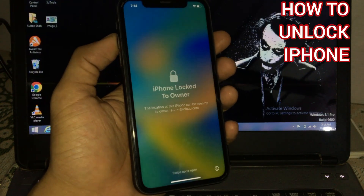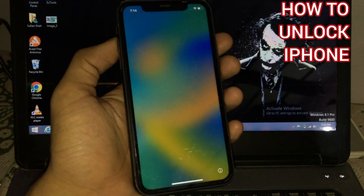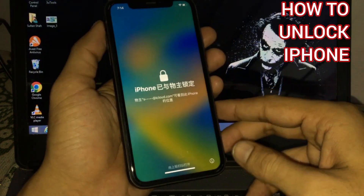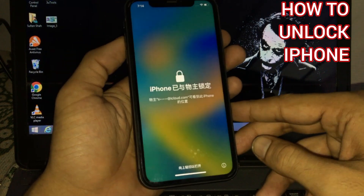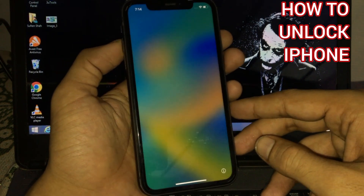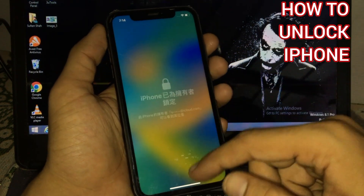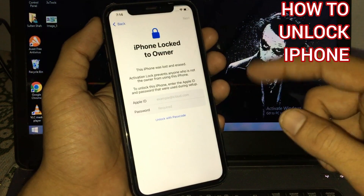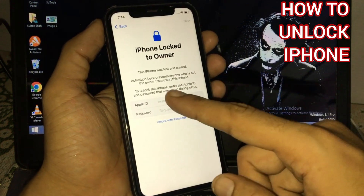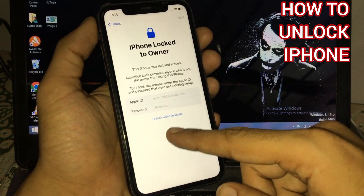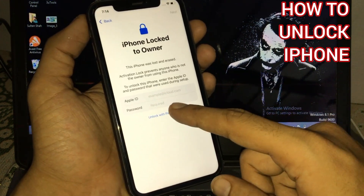Welcome back to my YouTube channel, how to unlock iPhone. In this video I will show you how to unlock iCloud activation lock, iPhone lock to owner, how to unlock without computer, without bypass, without wasting time. Let's start the video.